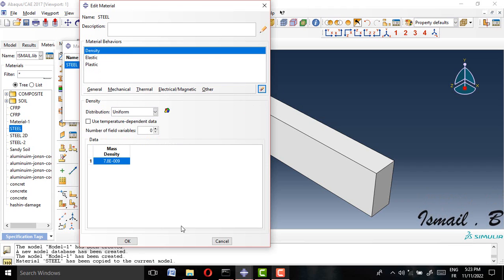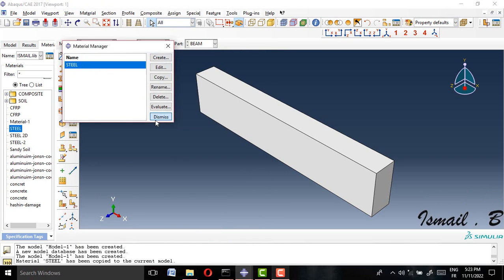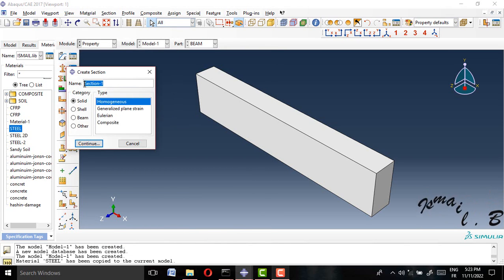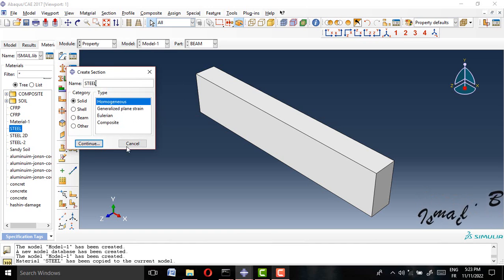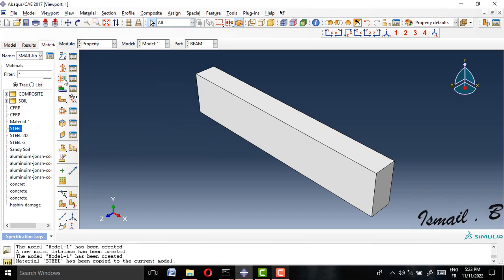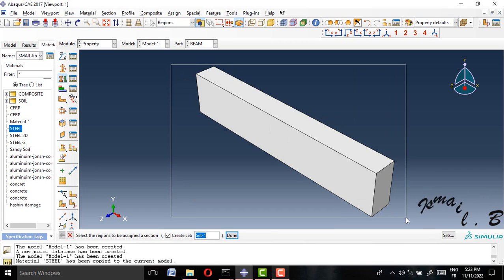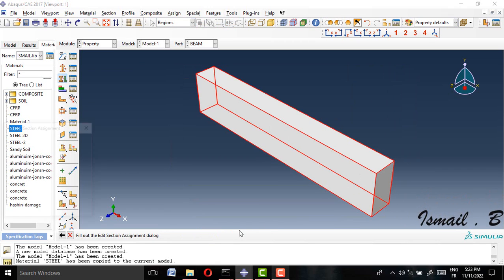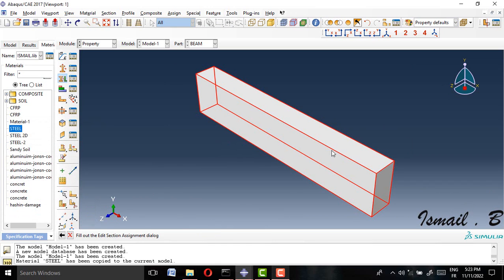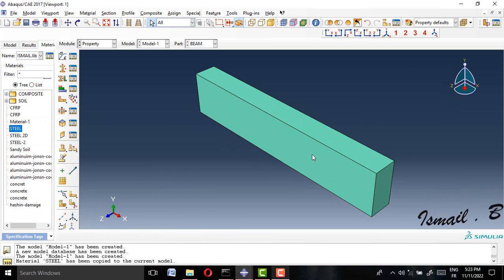For the damage, I don't need ductile damage in this case, and for damage evolution we have to delete these parameters. I will give it a section and name it as 'steel'. I will select the section and click OK — it returns green.